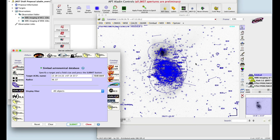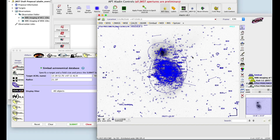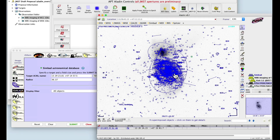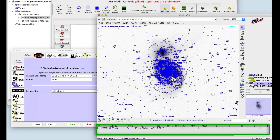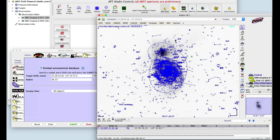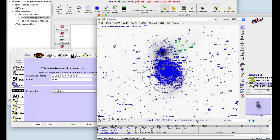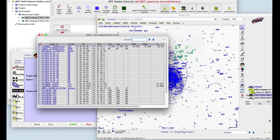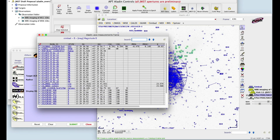If you click an object, information about the object is loaded in the measurement pane at the bottom of the window. Or you can select a range of objects and save more information. To detach the pane, click this button. Or to remove the pane, click the other button.